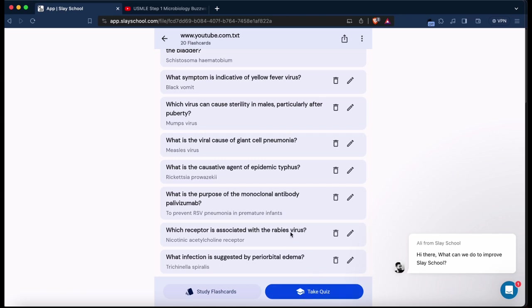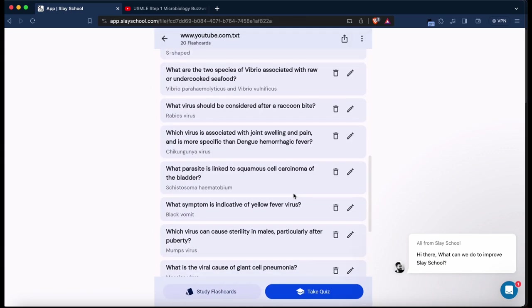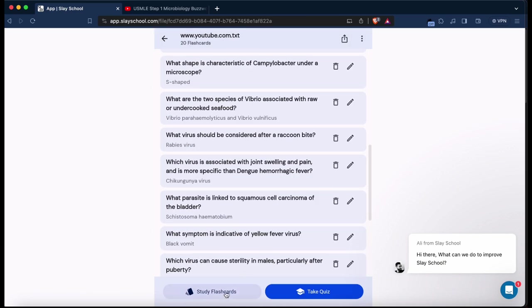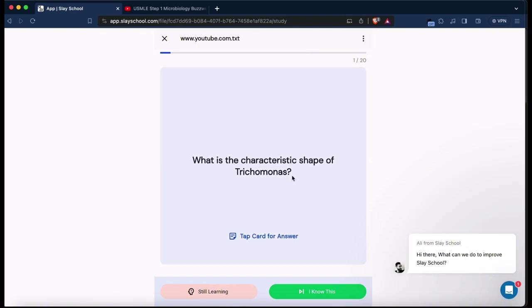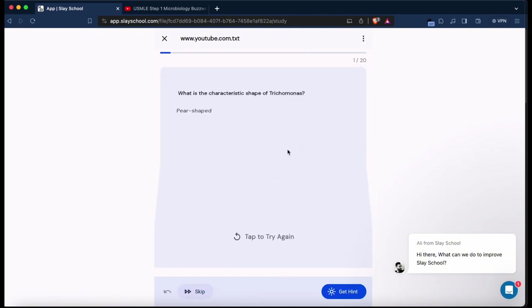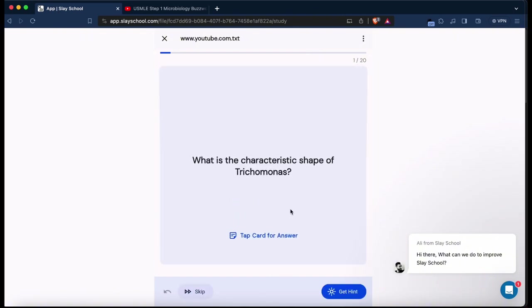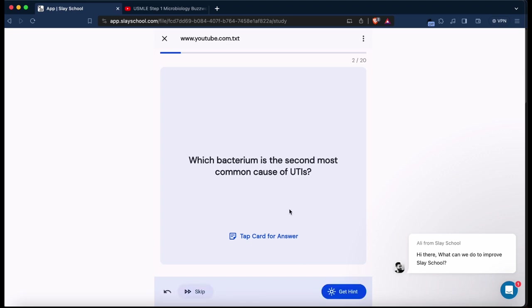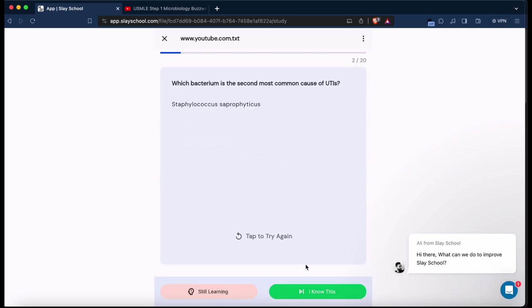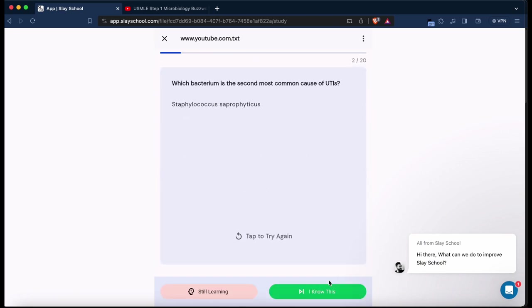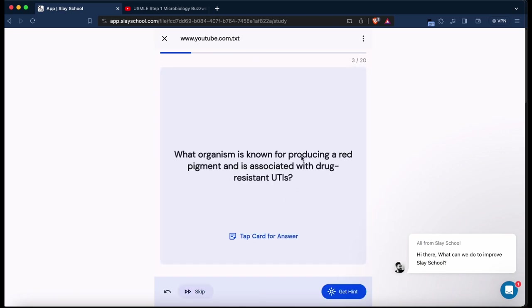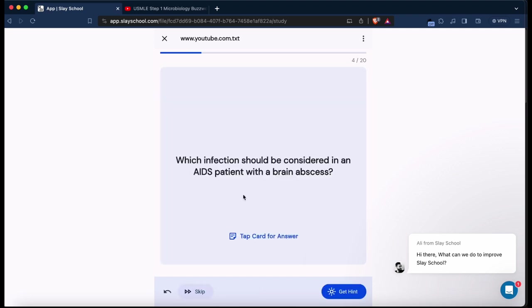There's also a quiz option which is available. You can just go ahead and even just study it on their interface itself. If you know it, you know it. Staph saprophyticus, I know that. Red pigment, drug resistant UTIs, tuberculosis. Serratia marcescens? Okay, so I'm still learning that.